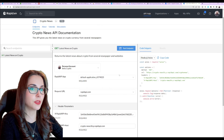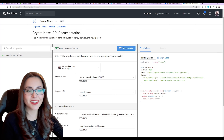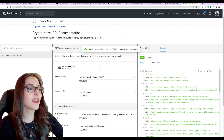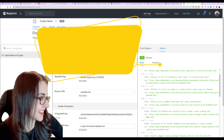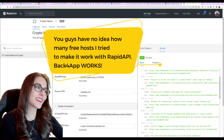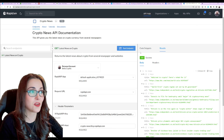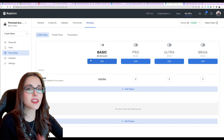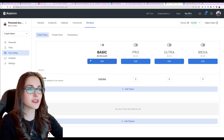In Endpoints, we create a new one — the endpoint is slash crypto-news. We give it a name and description: 'Returns latest news about crypto from several newspapers and websites.' Save it. Then click 'View in Hub' on the top right — it leads to our API page. Our endpoint is already there and we can test it. Oh my god, it worked! That's such a relief — it worked beautifully and now you can sell this.